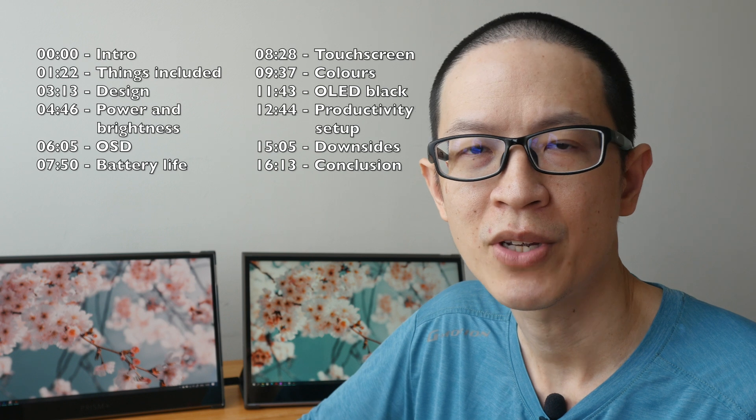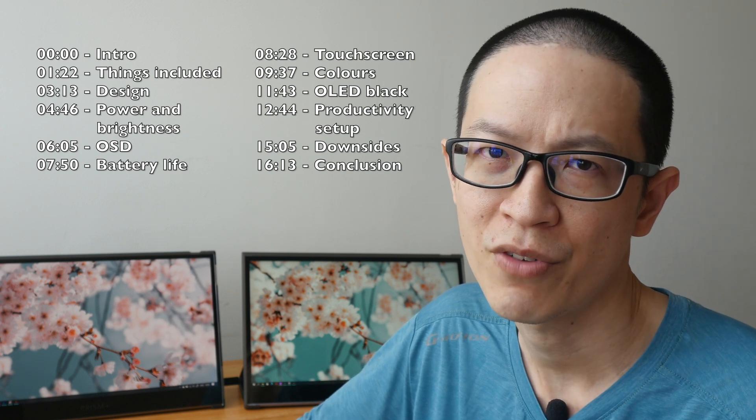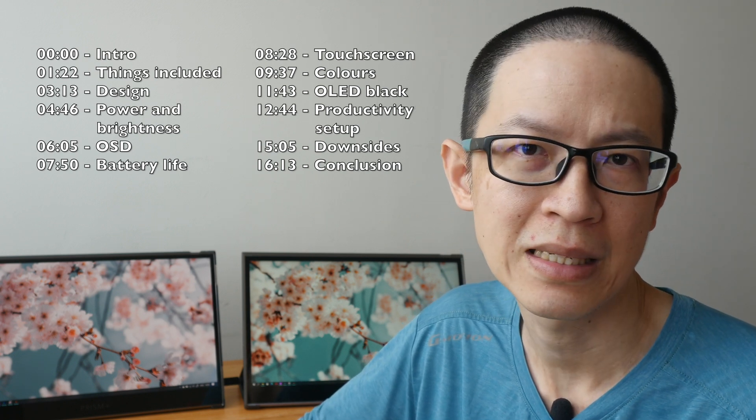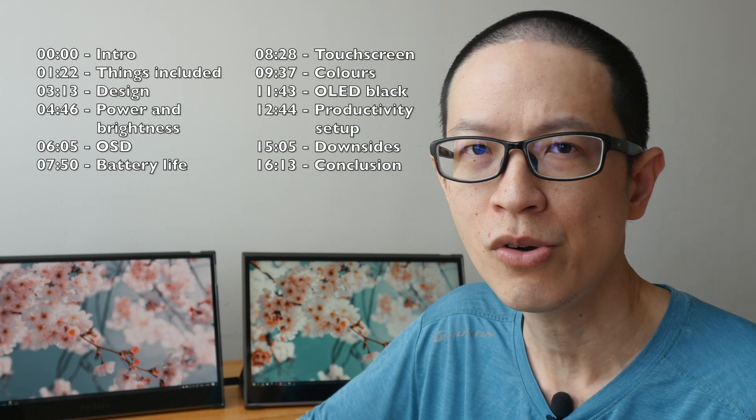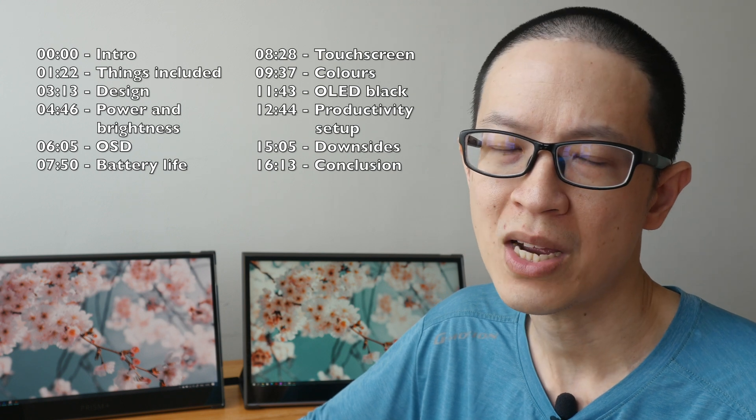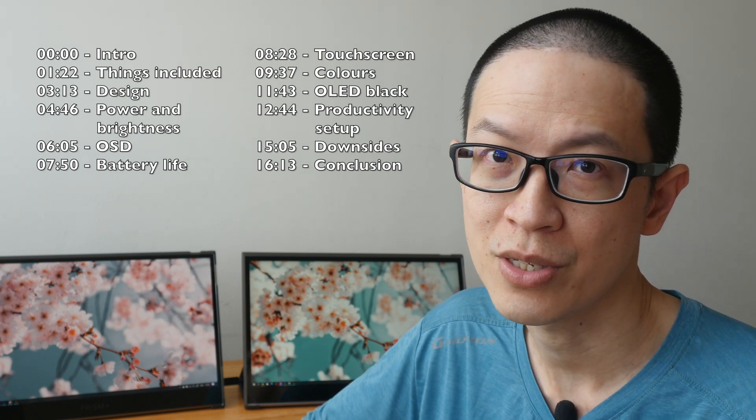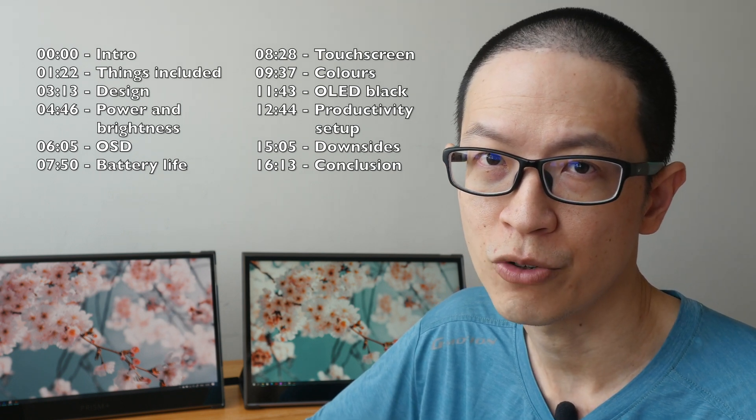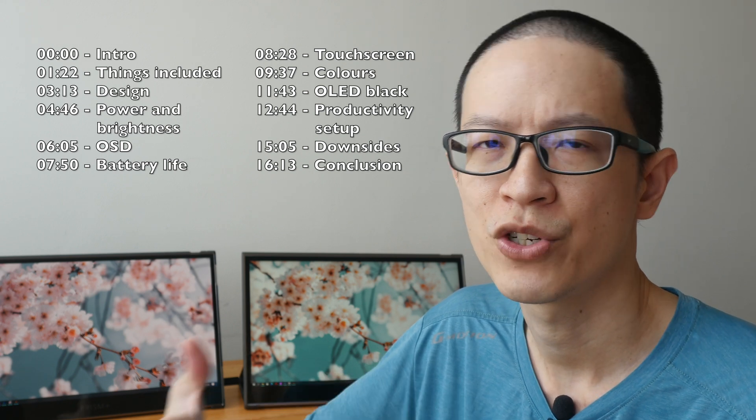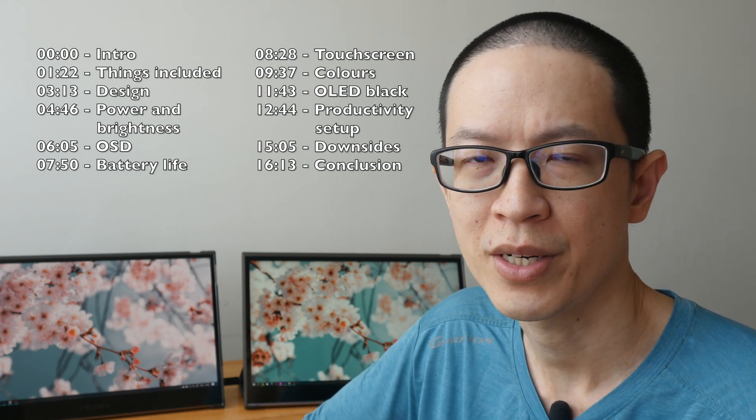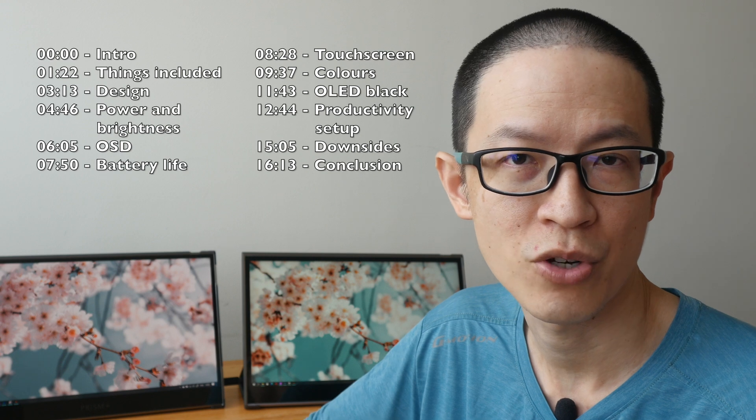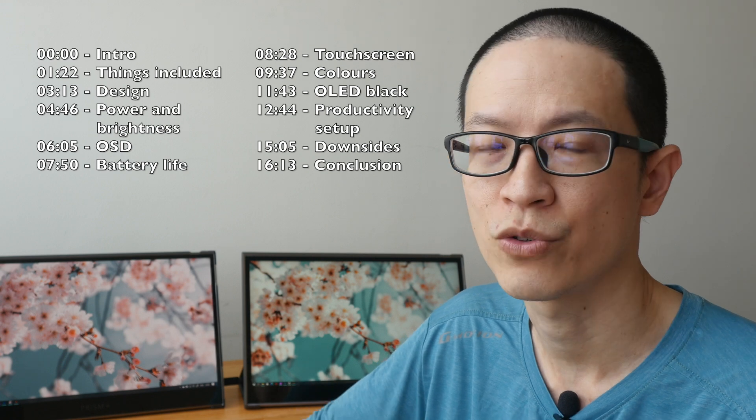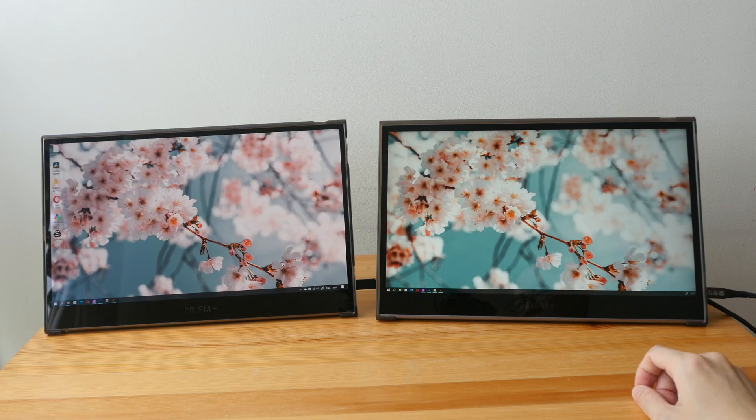This video may be a bit long, so if you want to save time you can check out the text review I've already written - the links are in the video description below - or use the timestamps provided to jump to different sections of this video.